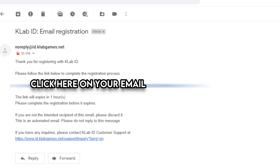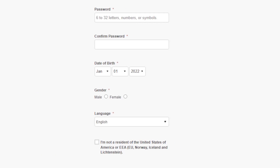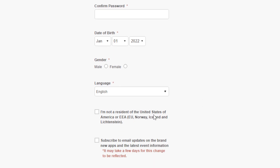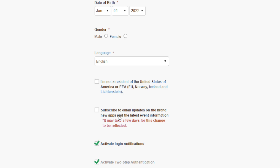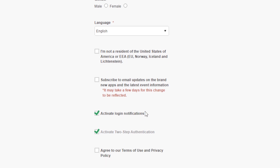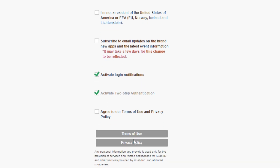Clicking the link will take you to the account registration page. From there, create a password, confirm the password, enter your birth date, gender, and language. Check any boxes if you want email updates from K Lab. If you're not a resident of the US or EEA — like EU, Norway, or Iceland — fill that out accordingly. You can also activate login notifications and two-step verification, then agree to the terms, confirm you're not a robot, and click register.